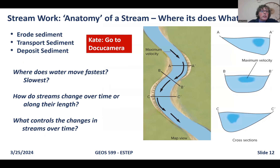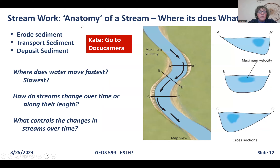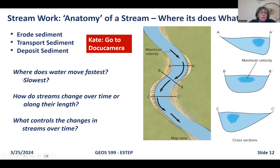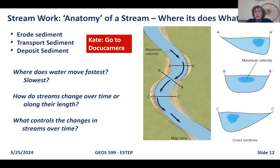Now let's think about the work a stream does — specifically the anatomy of a meandering stream. We know the stream erodes, transports, and deposits sediment. Key questions are: where does the water move fastest or slowest, how do streams change over time or along their length, and what controls those changes?